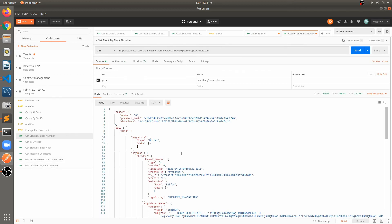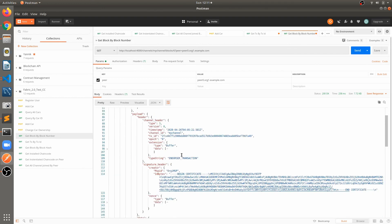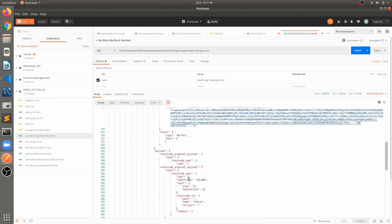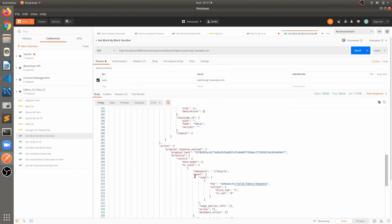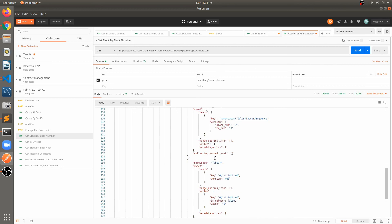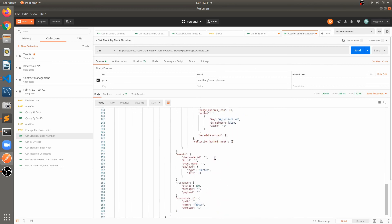And one more thing, if we have multiple transactions in the block, this transaction detail will get repetitive. Means whatever the transactions are there, this information will be available like who is the creator, who are the endorsers, what are the proposal response payload. This information will be repetitive for each transaction but the content will be different for each transaction as per their creator and endorsement policy and their arguments.